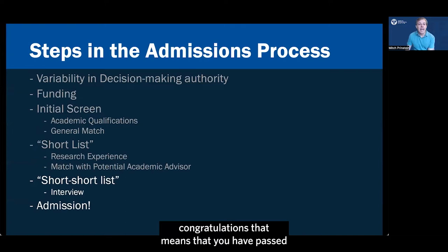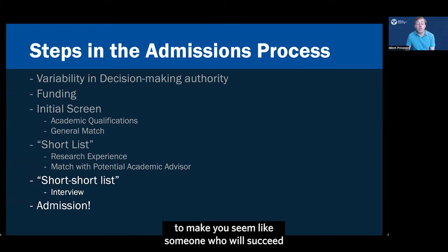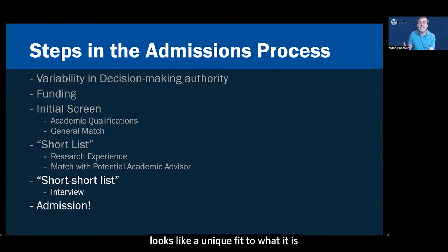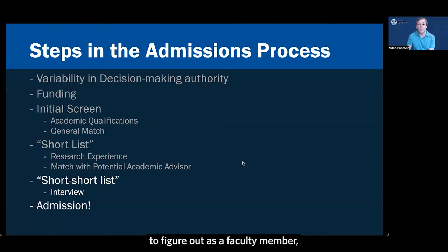If you have been contacted after you submitted your application, congratulations. That means that you have passed through the initial screen suggesting that your academic qualifications and your experiences are sufficient to make you seem like someone who will succeed as a doctoral level student. You also have gotten through the short list indicating that your essay and your discussion of your research interests looks like a unique fit to what it is that the advisor is really interested in for having a graduate student come into their lab.